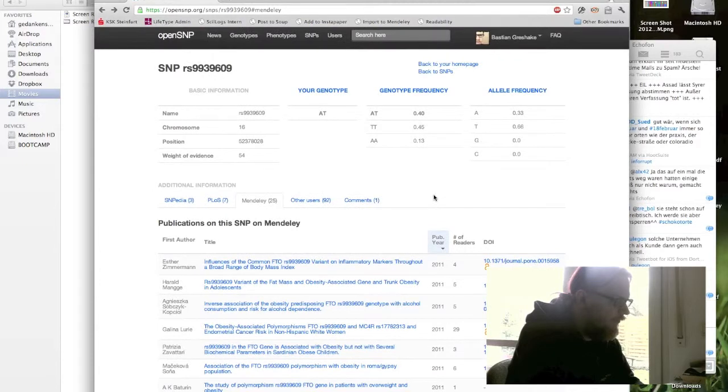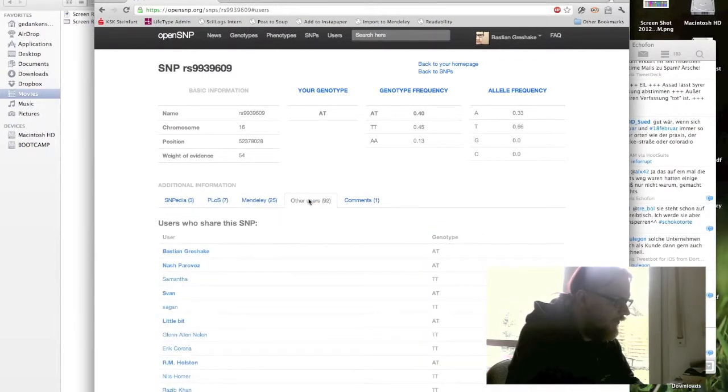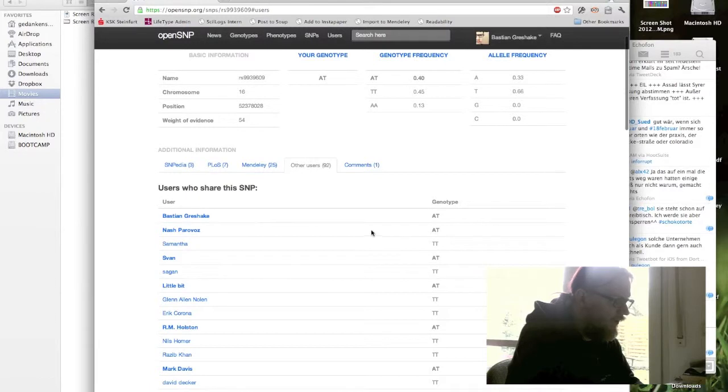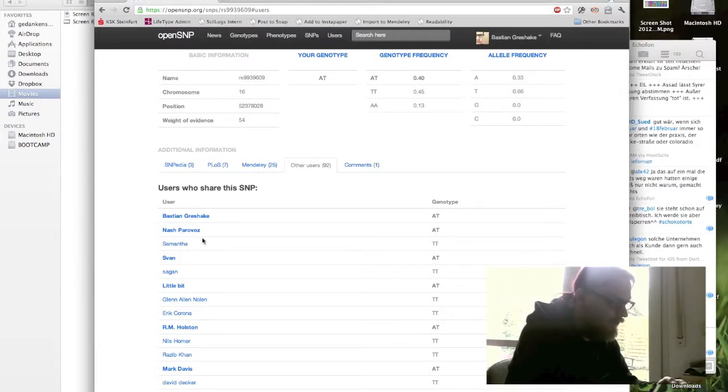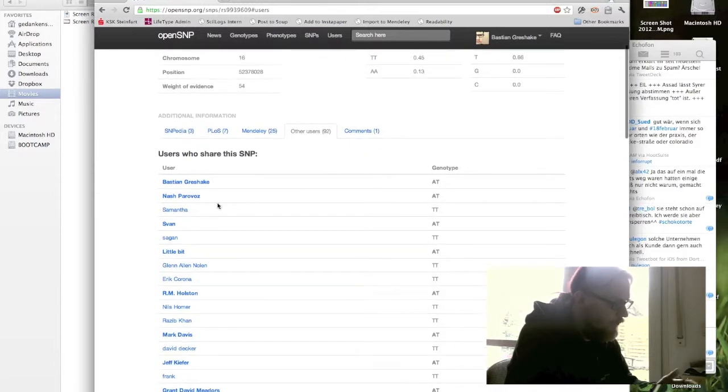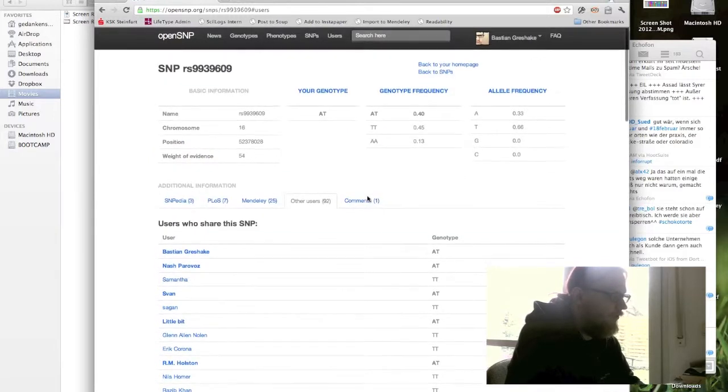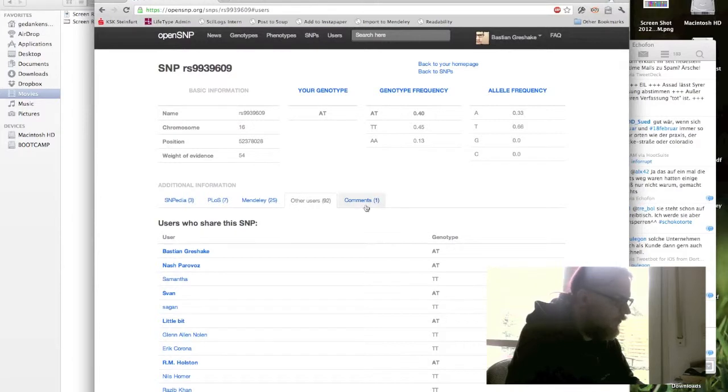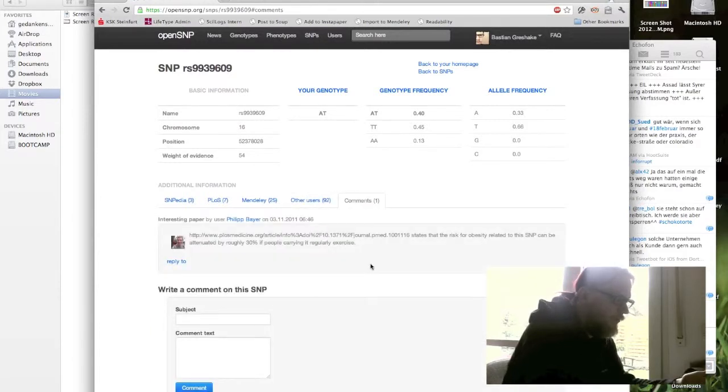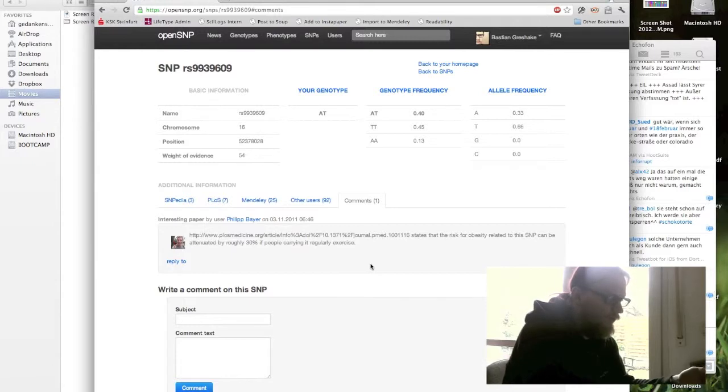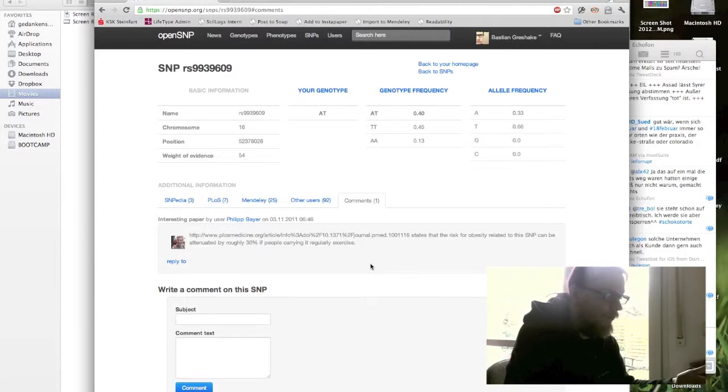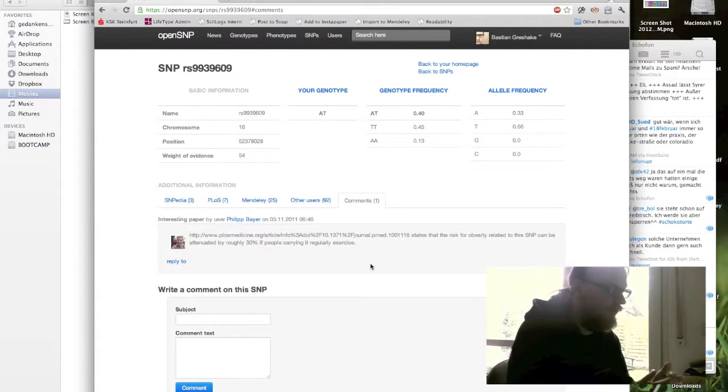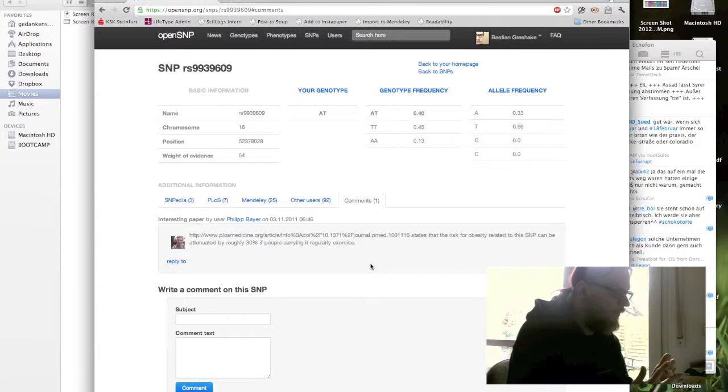And of course you can read about other users. You can see those who are in boldface have again my genotype at this position for this SNP. So I can see Mark Davis shares my genotype information. And you can comment on the different SNPs, for example here's one. Philip said, here's an interesting paper. It states that the risk for obesity related to the SNP can be attenuated by roughly 30% if people carrying it regularly exercise. So you could get some tips how to counter the effects of those specific SNPs, which might be interesting for you. And so far about the SNPs.